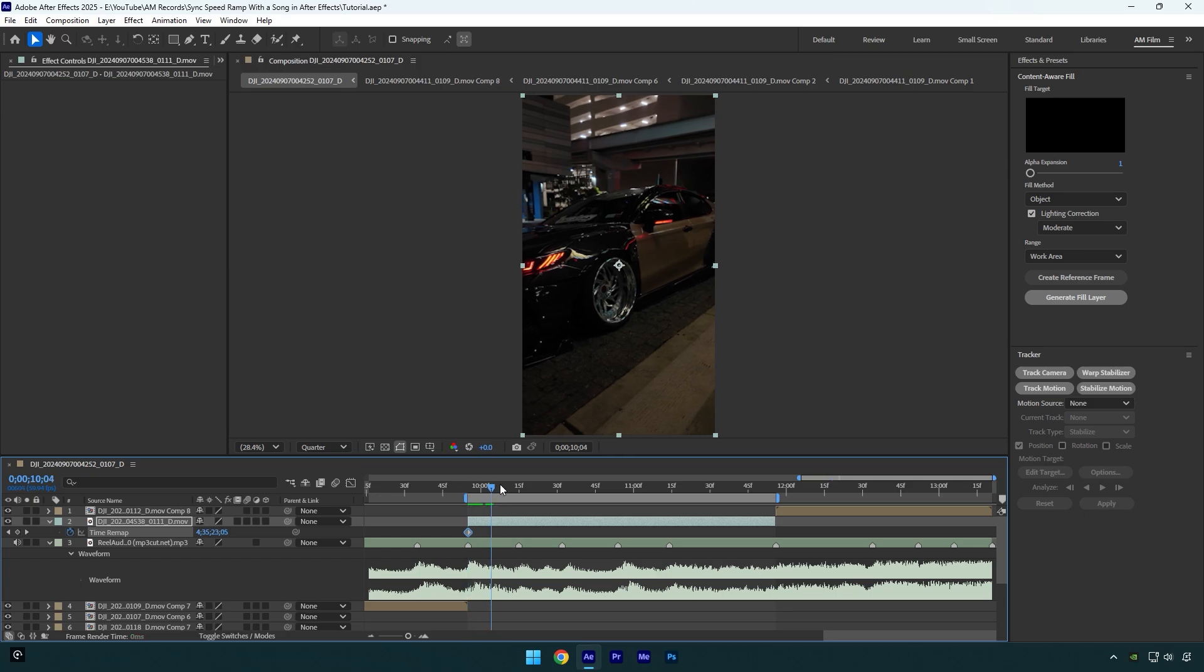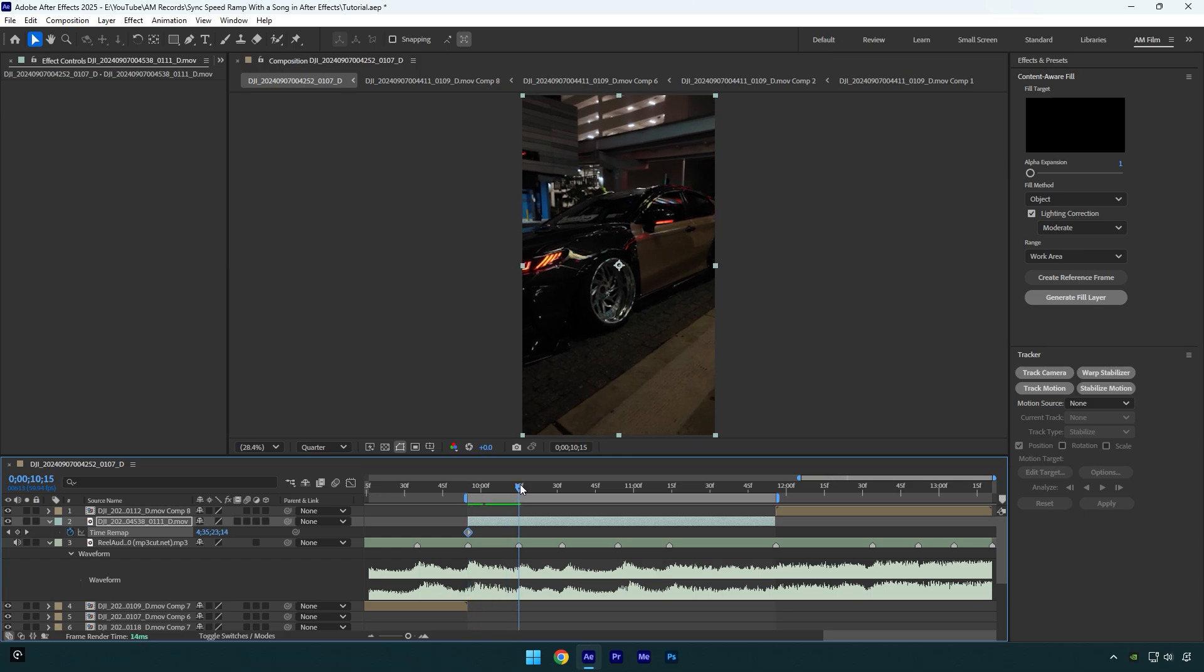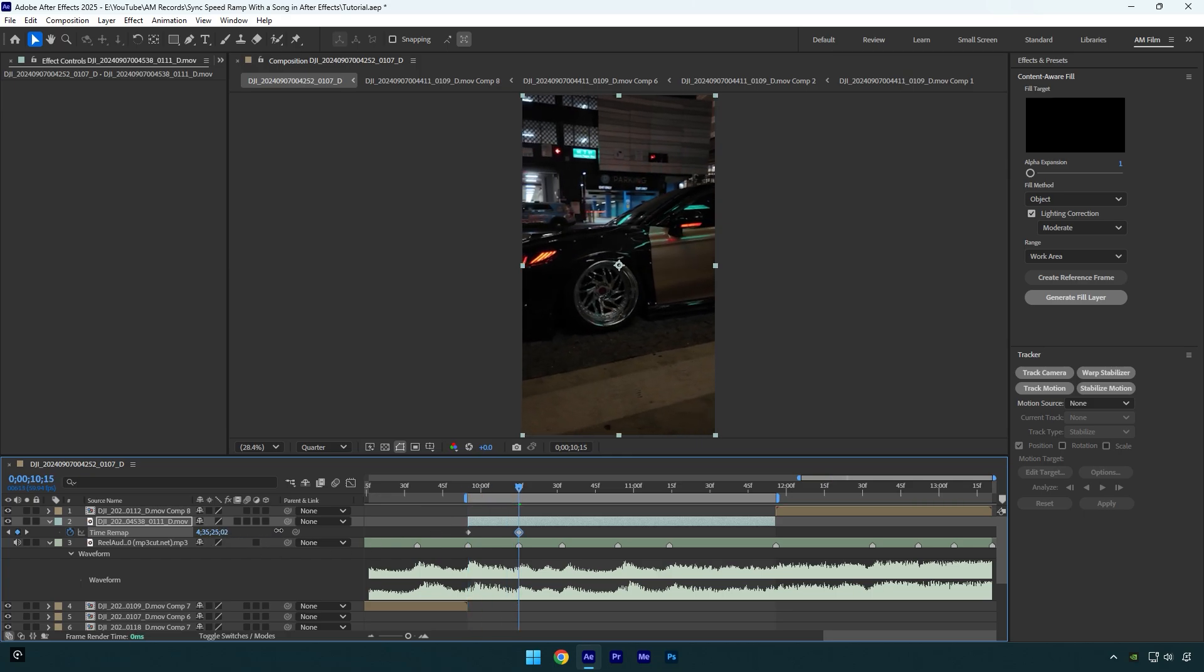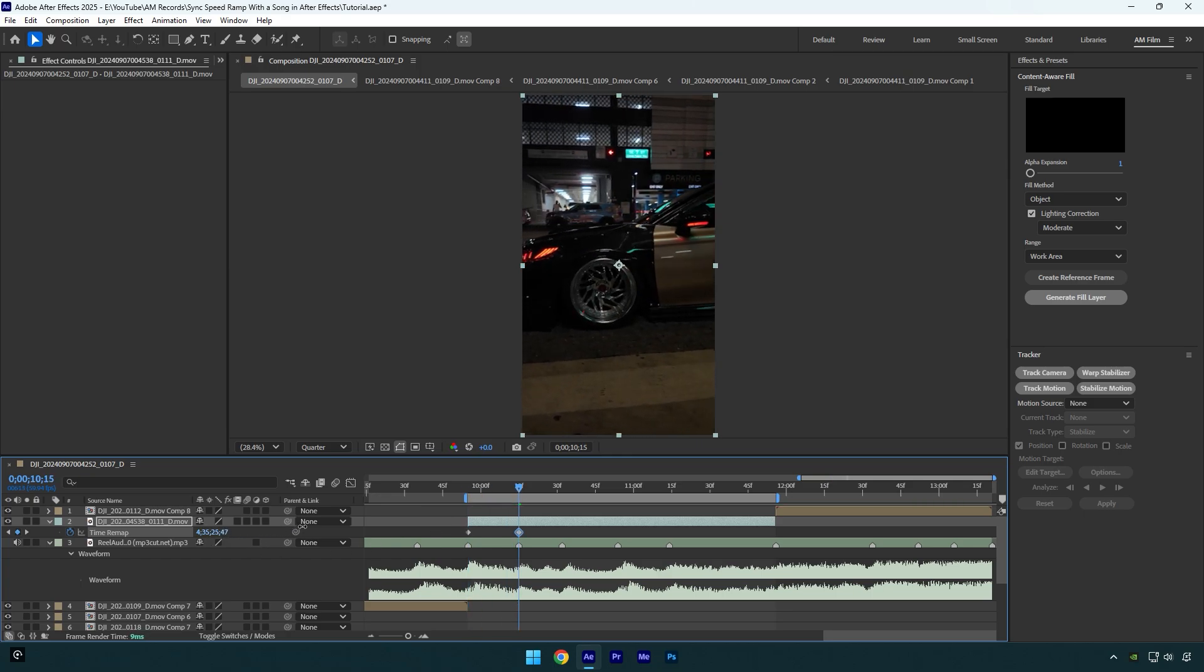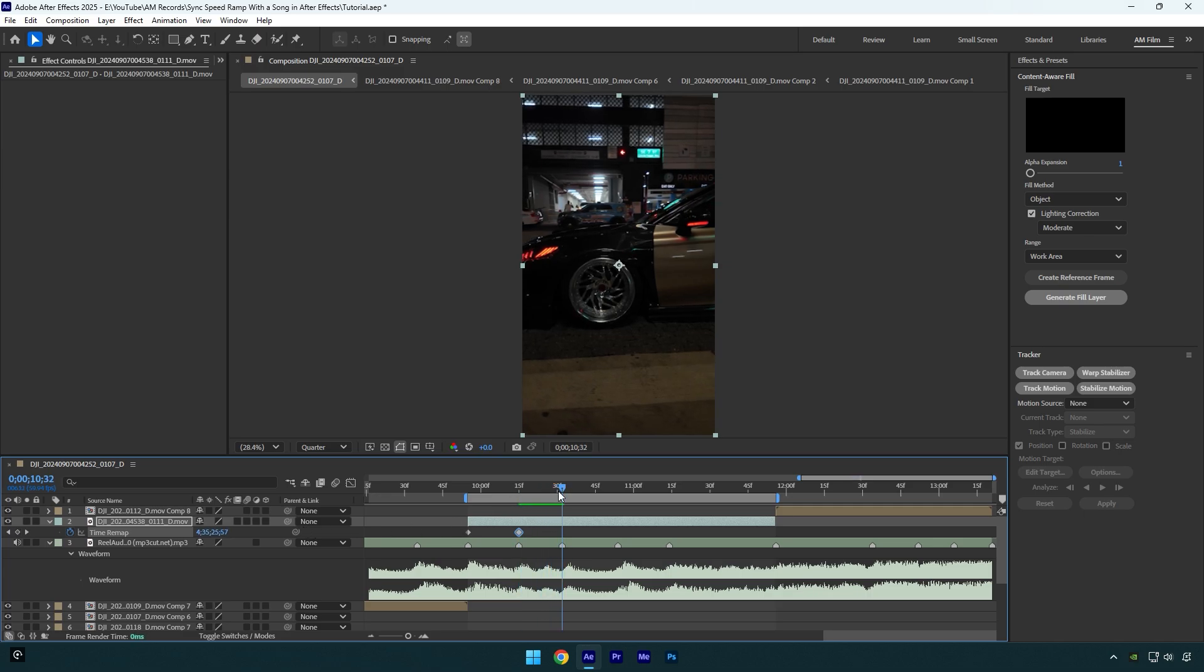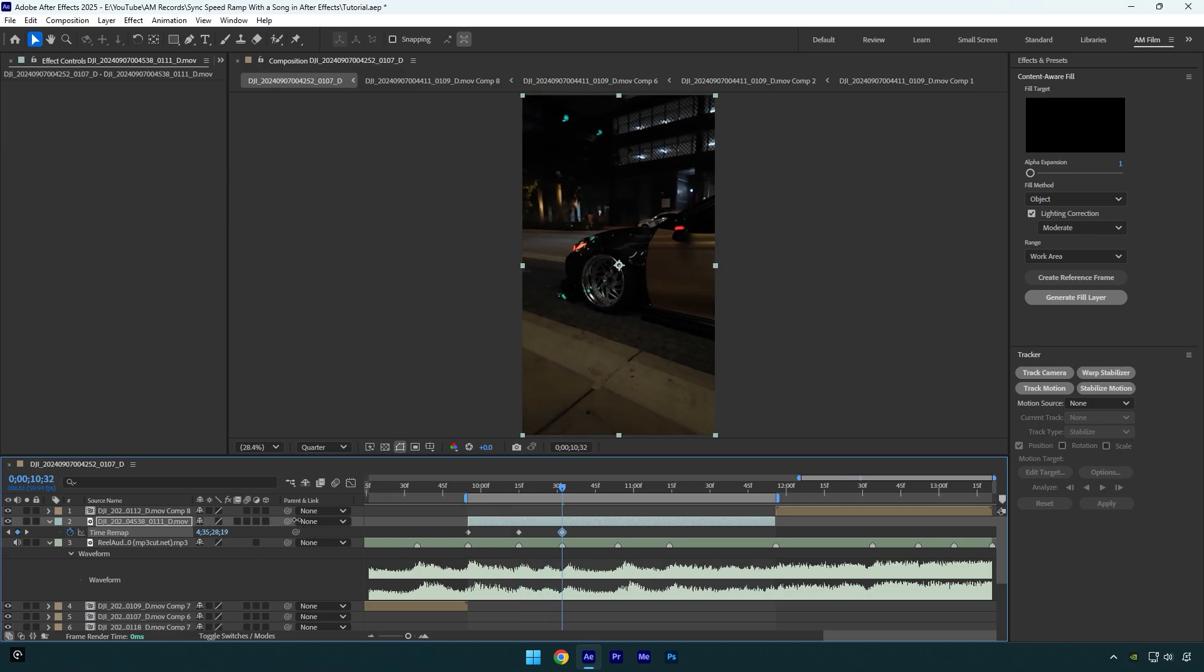Then begin moving this time forward again. In my case I will stop here. Now let's scroll to another beat drop again and then move that time forward one more time.